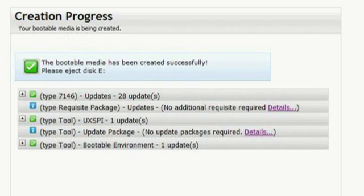The screen confirms the creation of the USB key is successful. It was a little nerve-wracking, but it was very easy. The USB key can now be taken to a System X 3850 X5 that needs updating. This concludes the demonstration of using the Bootable Media Creator to manage and update your System X servers' firmware.